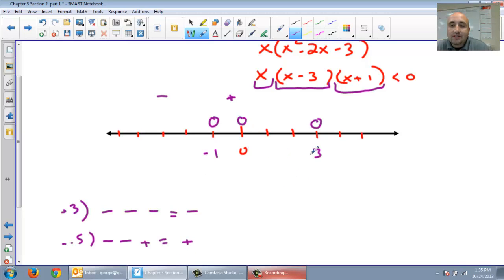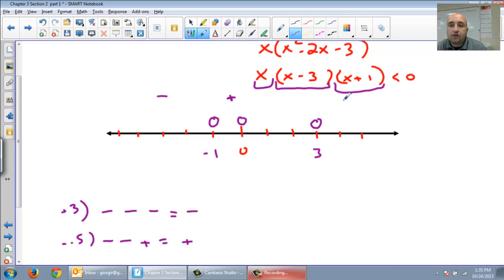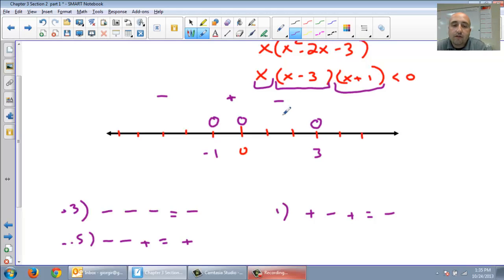Give me a number between 0 and 3 — we're going to do 1. Plug in 1 for x, I get a positive. 1 take away 3 is negative. 1 plus 1 is positive. A positive times a negative is a negative, and negative times positive is a negative. So that interval is negative.